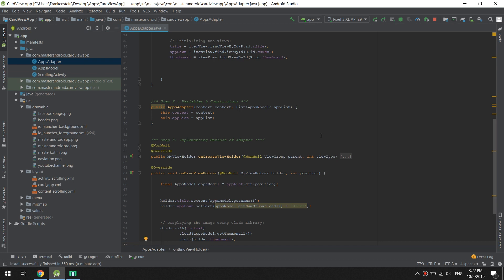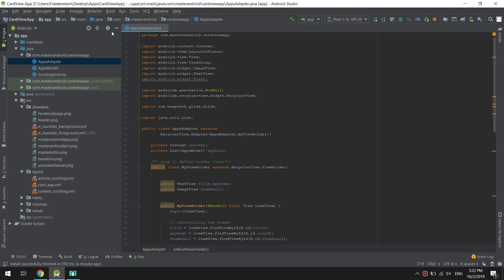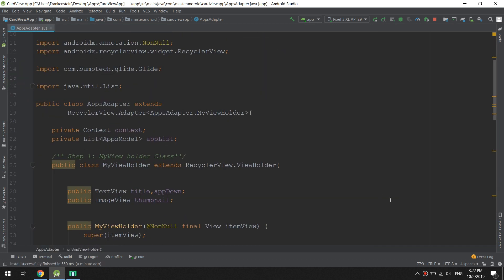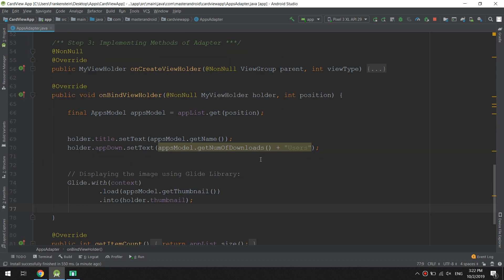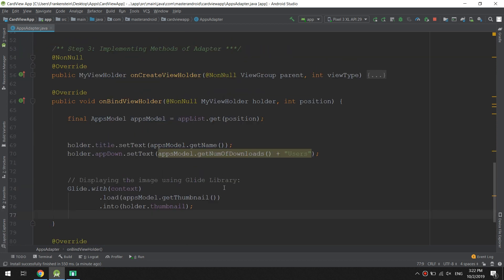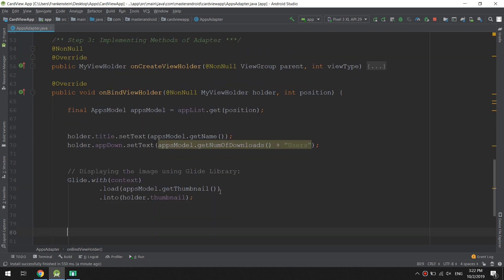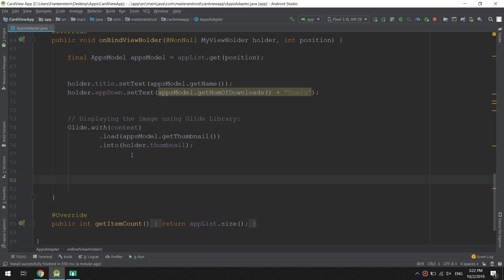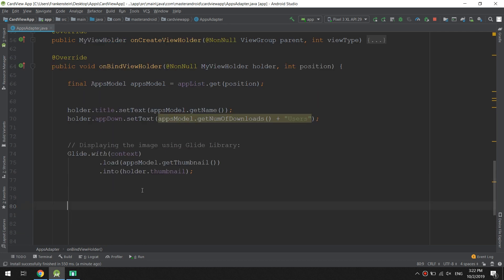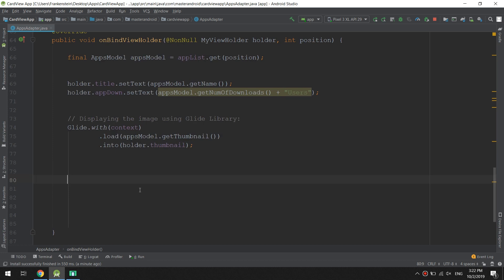We see it in our adapter and scroll down to the bind view holder. Whenever you want to add methods that are related to click events, you need to add them in the bind view holder.